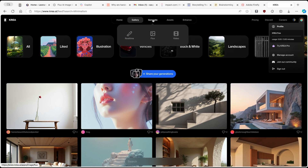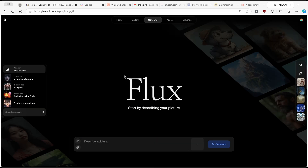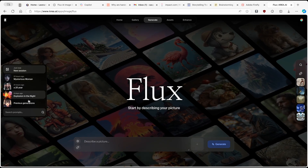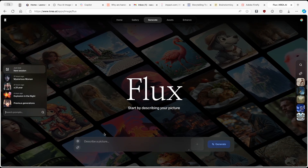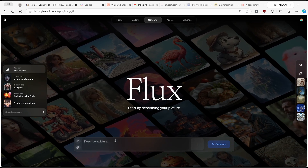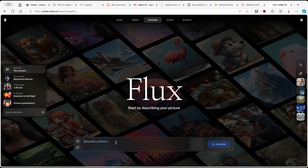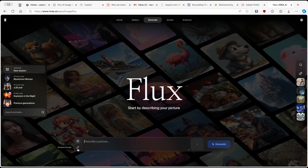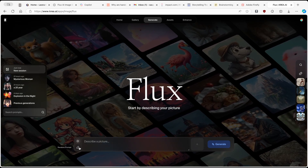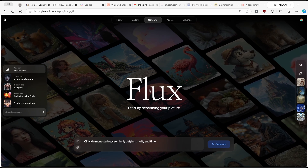Now let's go to Generate and click on Flux. Here you have your previous sessions and you can also search for prompts you used. At the bottom you have the prompt window. If you don't know what to generate, you can click on the random prompt option and Flux will come up with a random prompt.